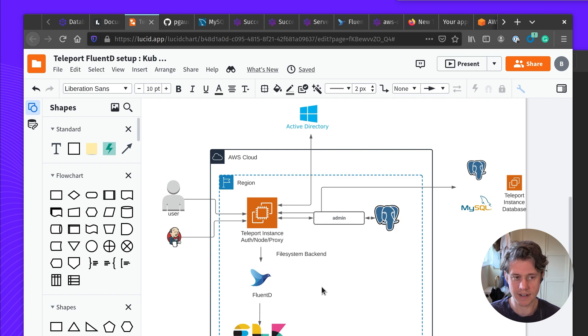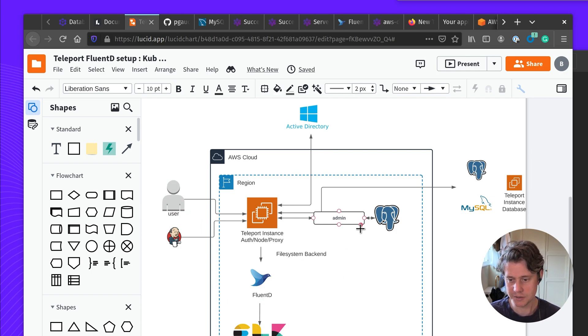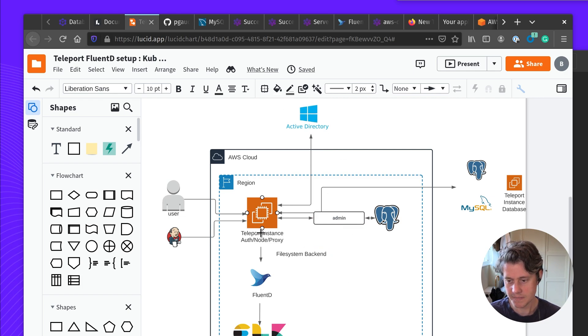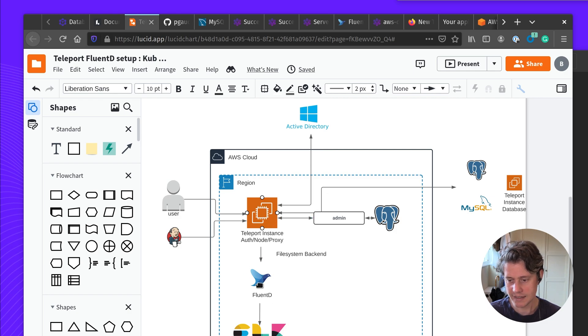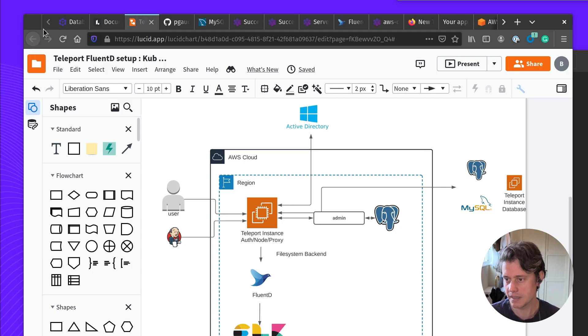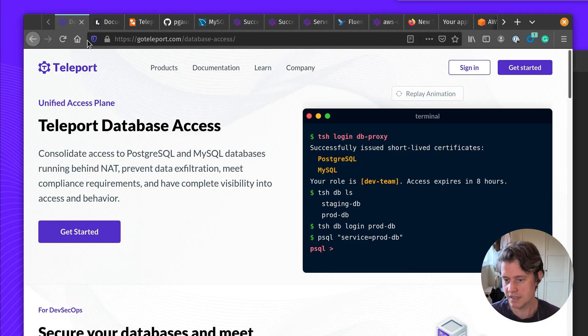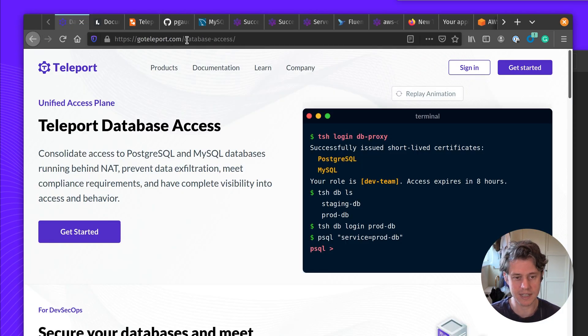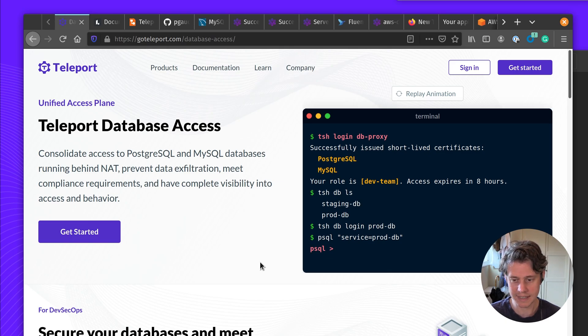A review of how you can use Teleport to link identity to database user using your SSO provider. Use Teleport as a central unified access gateway, and then how you can use Fluentd to ship those logs off to Elasticsearch. If you're interested in learning more, you can come along to goteleport.com database access, and you can learn more about how you can get started using Teleport. Thank you.